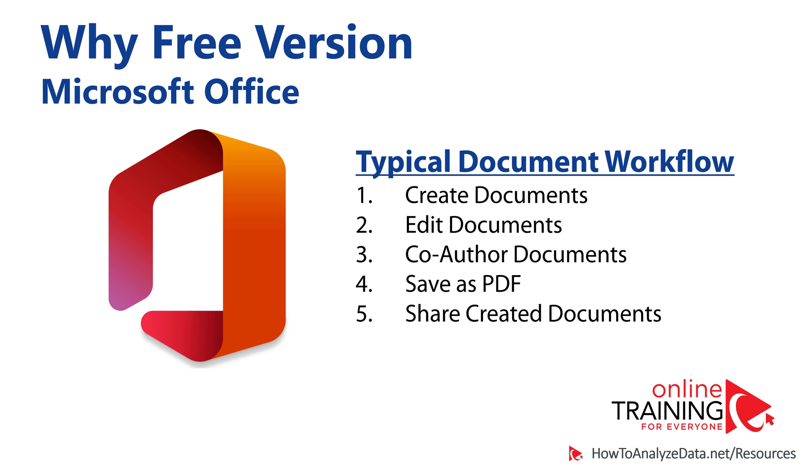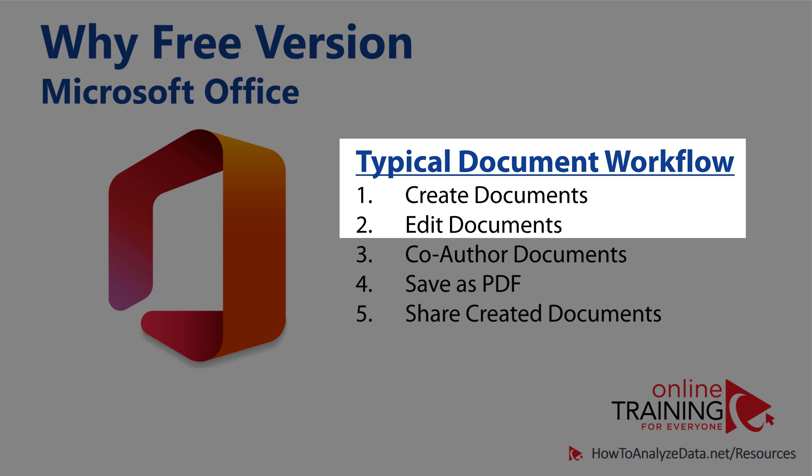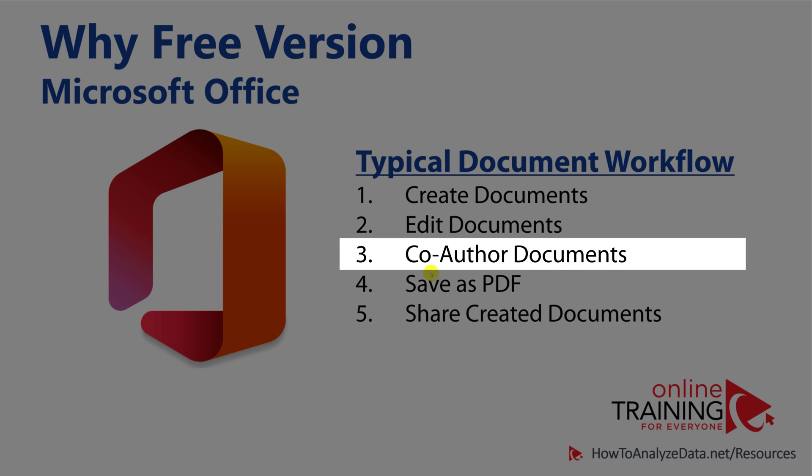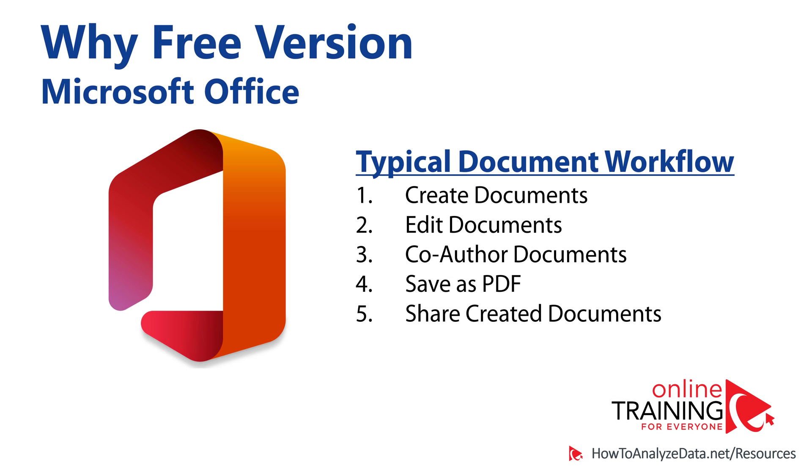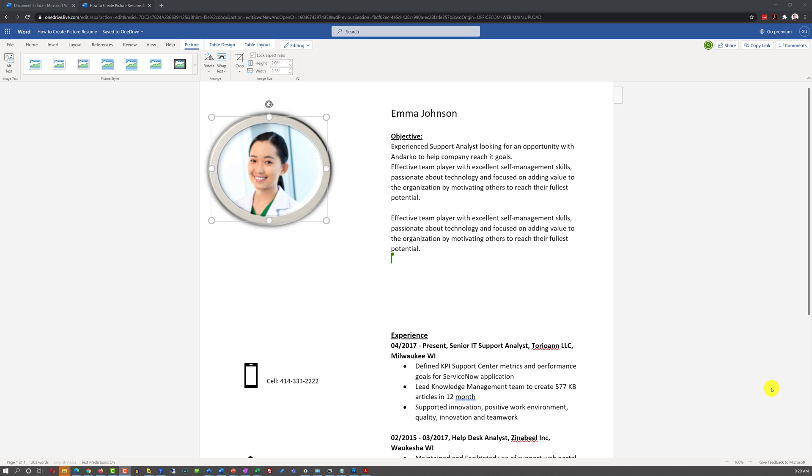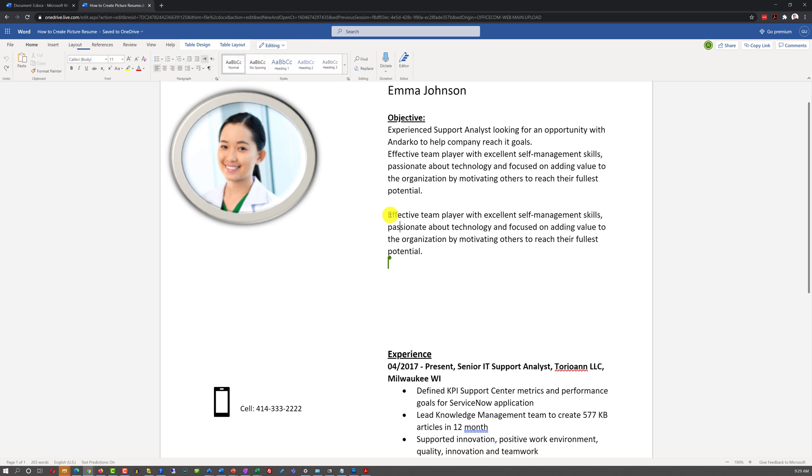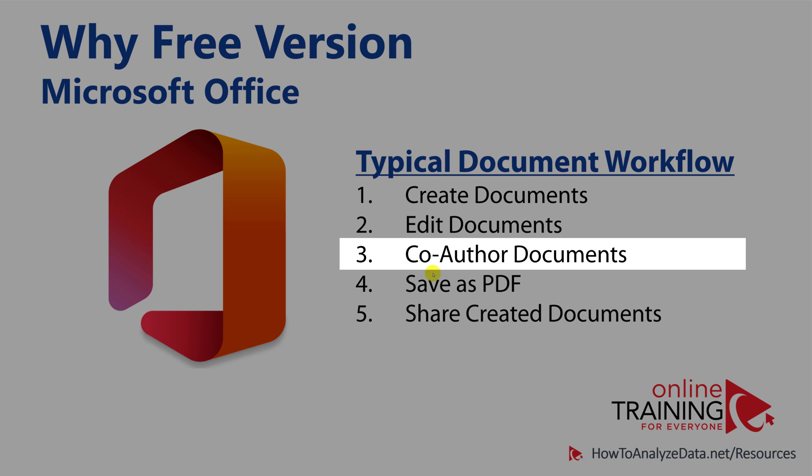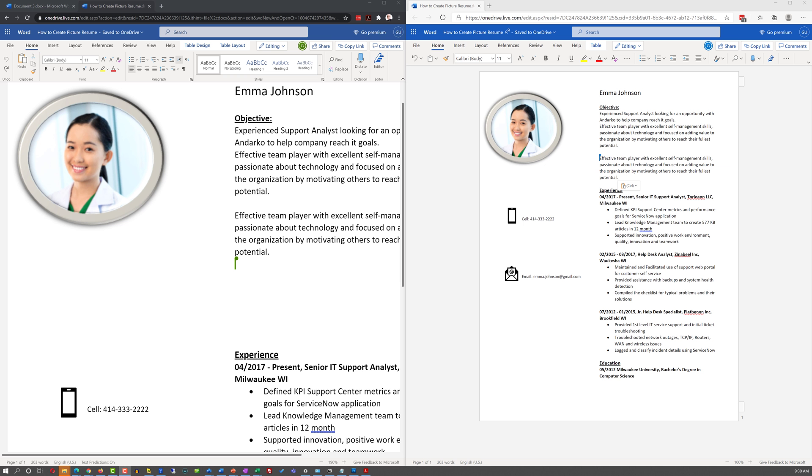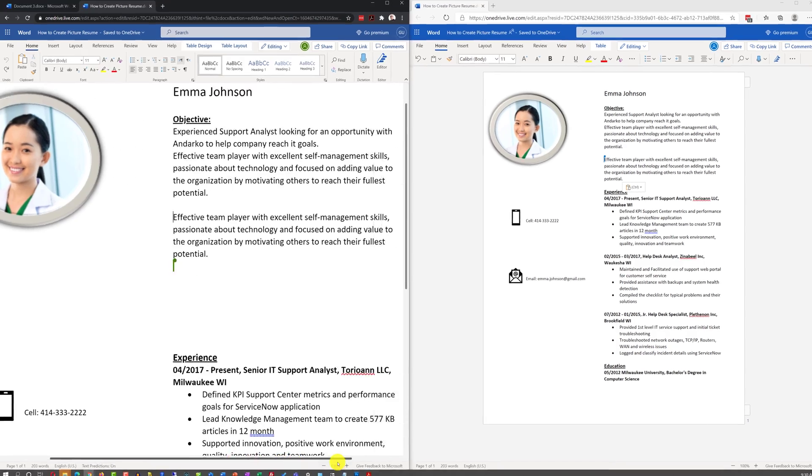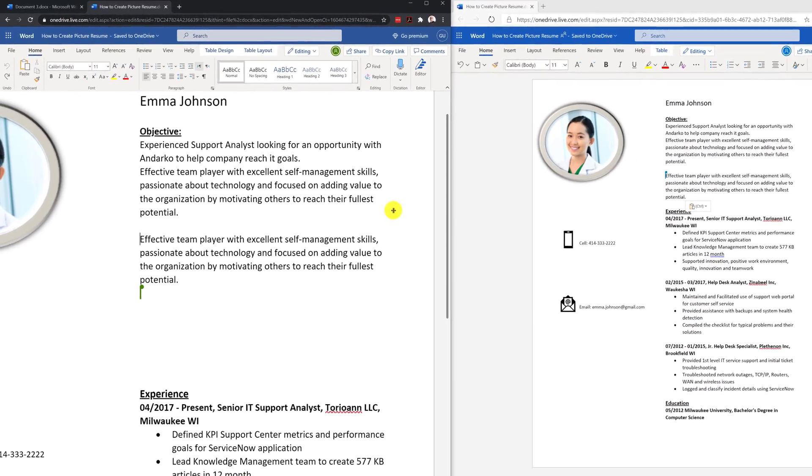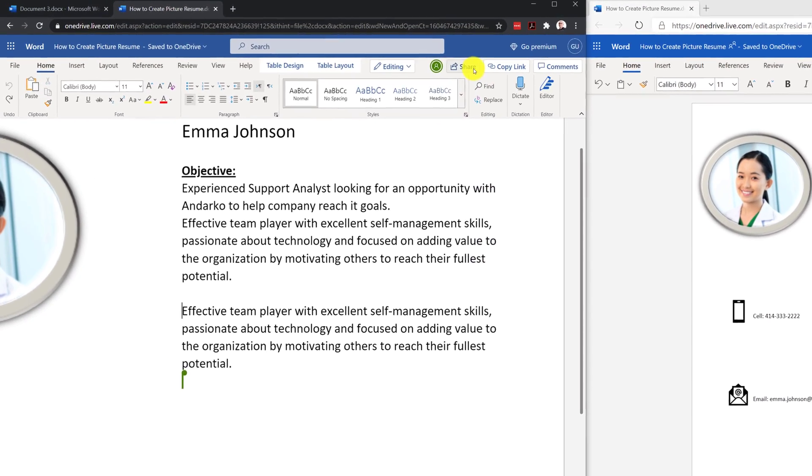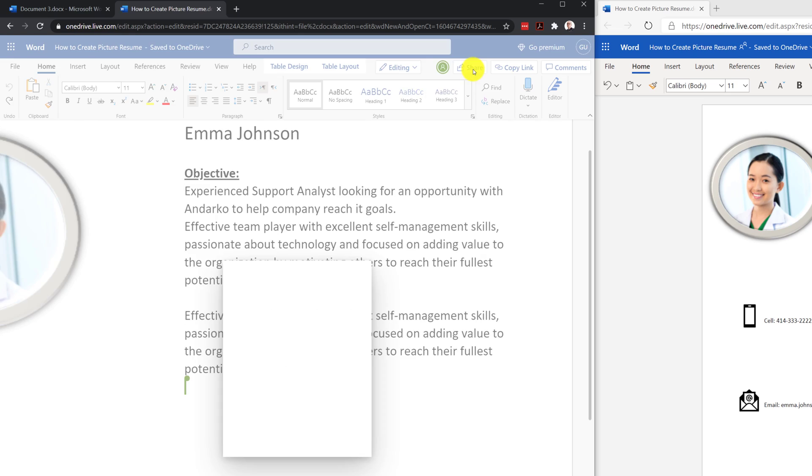To better understand why the free version of Microsoft Office is better for some scenarios, let's understand the typical document creation and editing workflow. Typically, there is a very important co-authoring document step in document workflow. You might start by creating a new document or editing an existing document, but a lot of times you might be required to co-author a document with other people. Co-authoring means that you might send the link to other people and ask them to edit your document. You typically do it by using the Share feature.